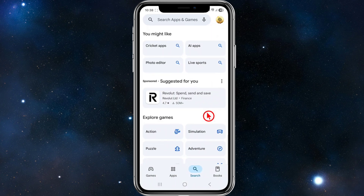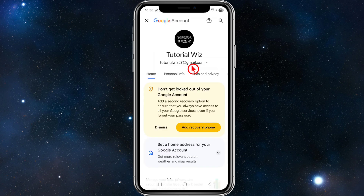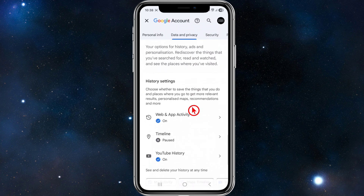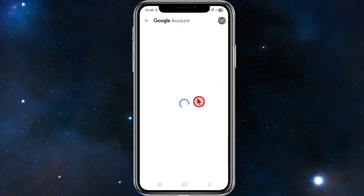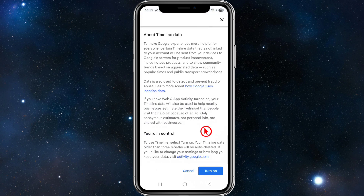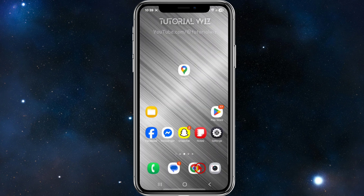Let's start by accessing our Google account. Open up your Play Store, click on your user profile icon, and click into Google account. Once inside, click on the Data and Privacy tab, scroll down, and if your timeline says paused, go ahead and enable it. Scroll down and turn it on.